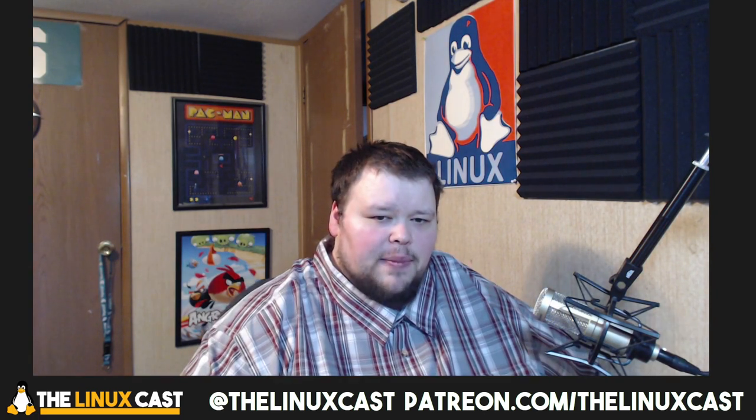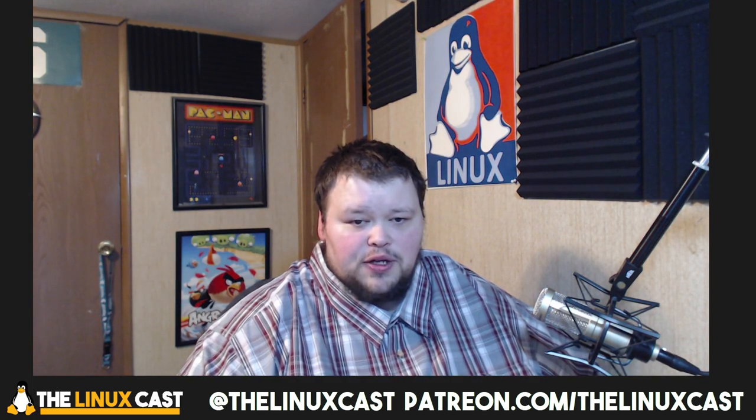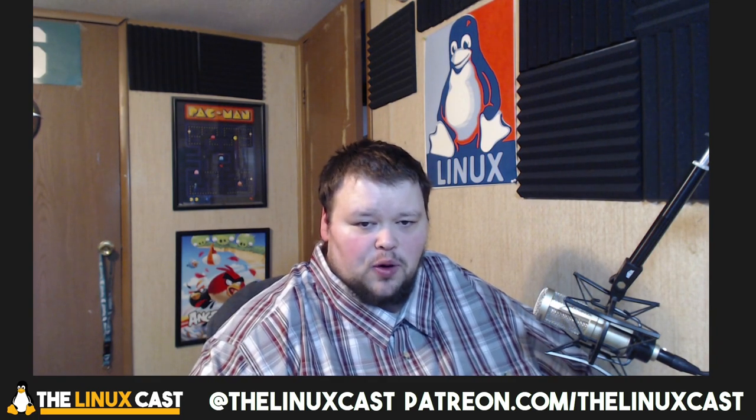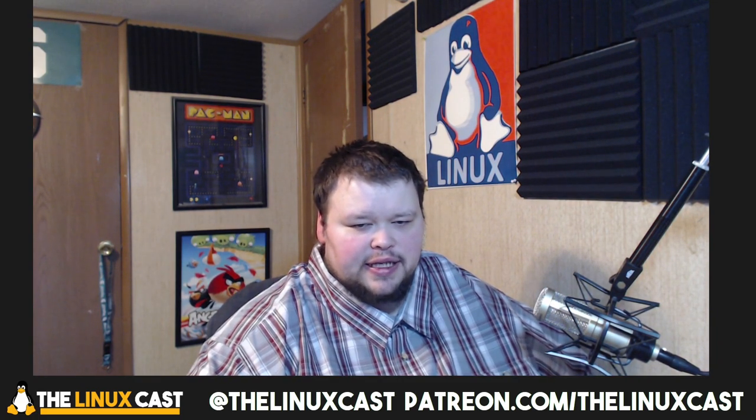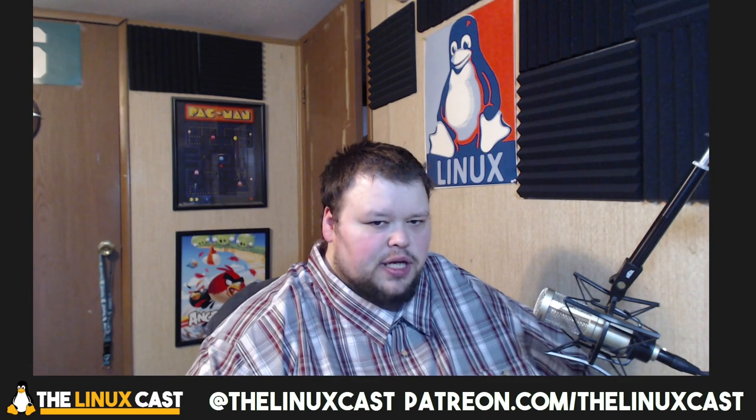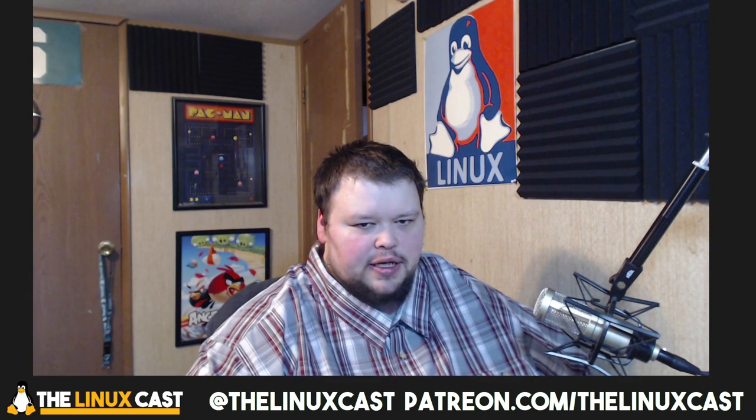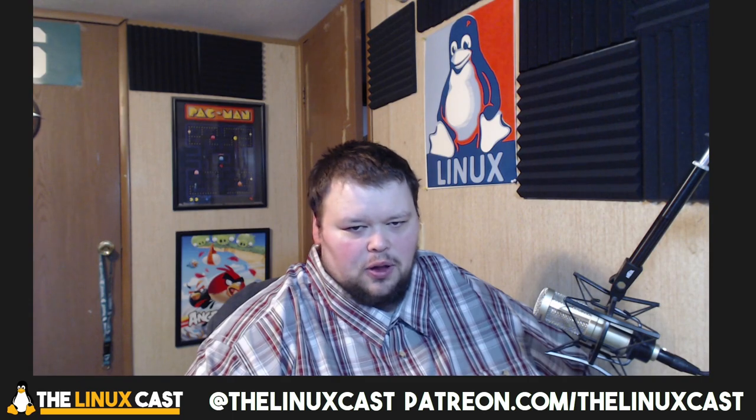So in the comments below, let me know if you're interested in using an app like Nuclear or if you've tried it out, what your experience is. You can follow me on Twitter at LinuxCast. You can also support me on Patreon at patreon.com/LinuxCast, where I have a couple of new tiers there as well. You can hit the join button down there below on here on YouTube.